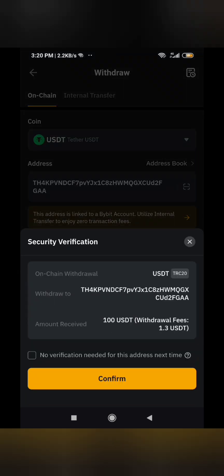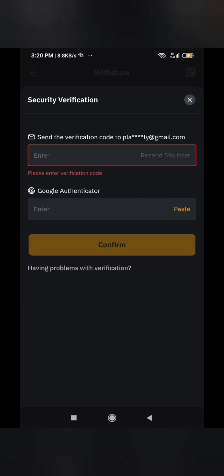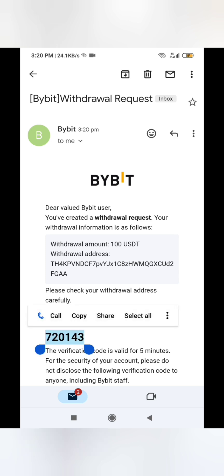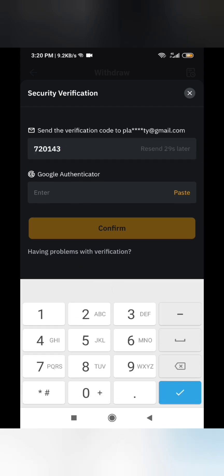They will ask you to confirm. Click confirm. You'll receive a code to your email to verify you are the actual person, and then you also enter the Google Authenticator code. I go to my email — the code is 72143. I paste it, then go to my Google Authenticator app: 889641.